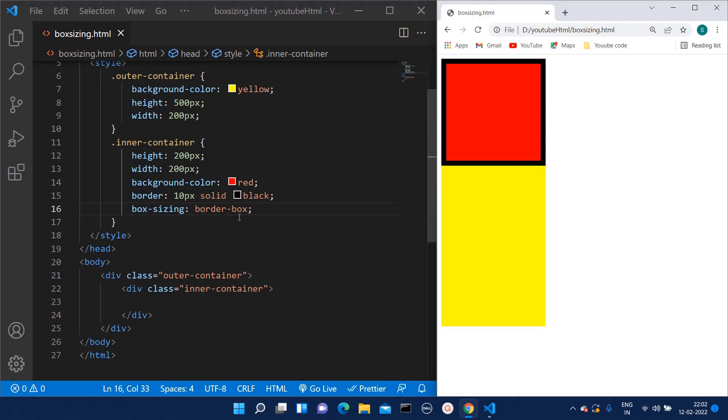With box sizing as border-box, this width has remained 200 pixels and height 200 pixels. What it has done is the red division is now 190 pixels, and it has added 10 pixels of border, so our total width has remained 200 pixels.